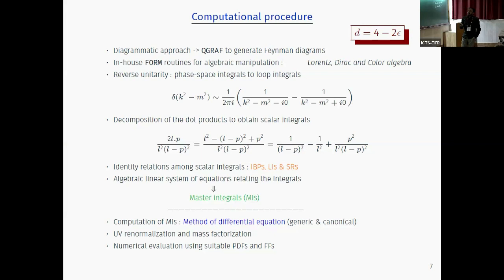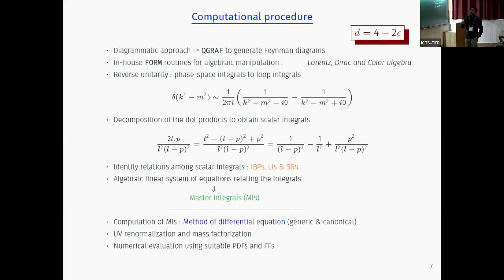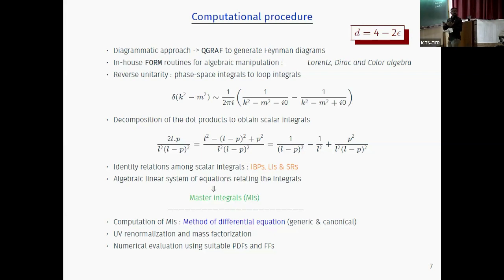Whatever remains — scalar products over propagators — can be written in terms of the propagators. This is a simple one-loop example: you can write 2l·p as some combination by looking at the propagators, and finally you see scalar integrals with integer powers in the numerator. If you have this kind of integrals there will be like thousands of them, but you can find identity relations among them. This will reduce them to a few numbers — the master integrals — so instead of doing thousands of integrals you will be doing tens or maybe hundreds of them.